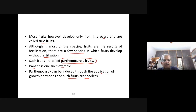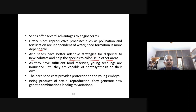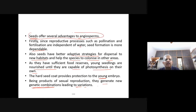Seeds offer several advantages to angiosperms. Since pollination and fertilization are not dependent on water, seed formation is more dependable. Seeds have better adaptive strategies for dispersing to new habitats and help species colonize other areas. As they have sufficient food reserves, young seedlings are nourished until they are capable of photosynthesis on their own.